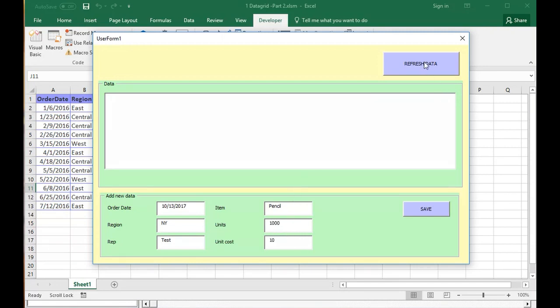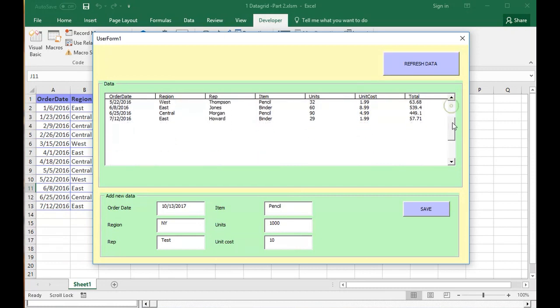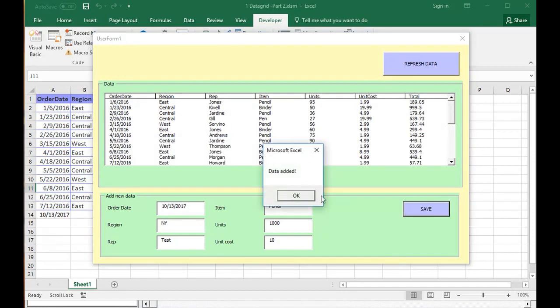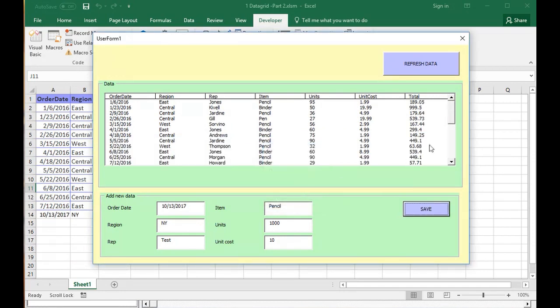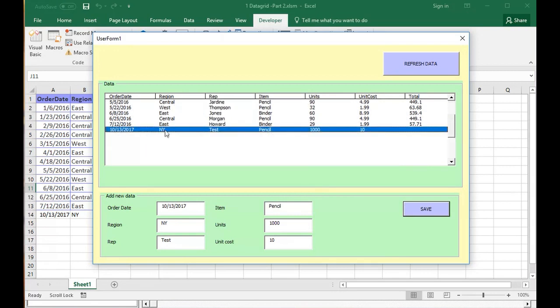For this, first we'll refresh the data. You see that we don't have New York and that. And if you click save, the button says, the message says, data added. And down here we can see New York test pencil.